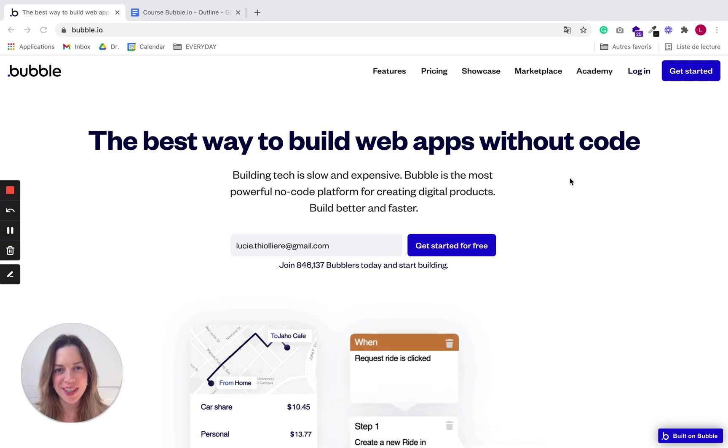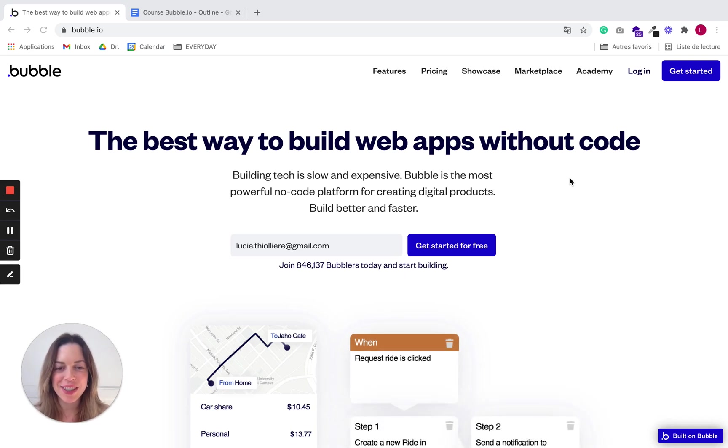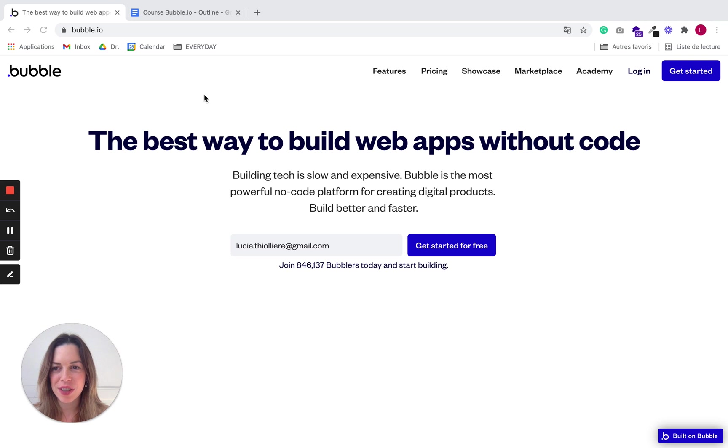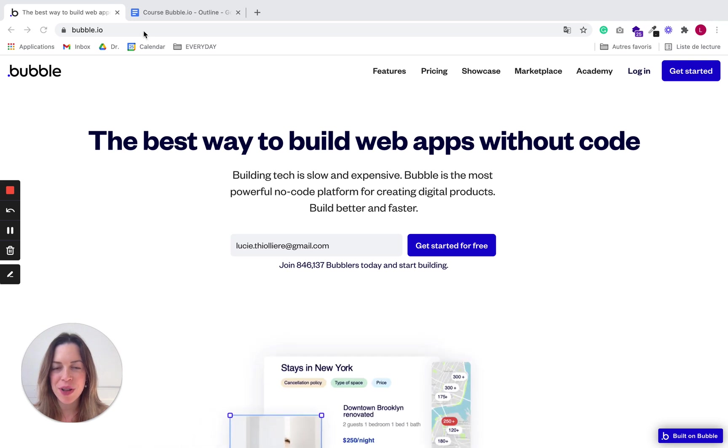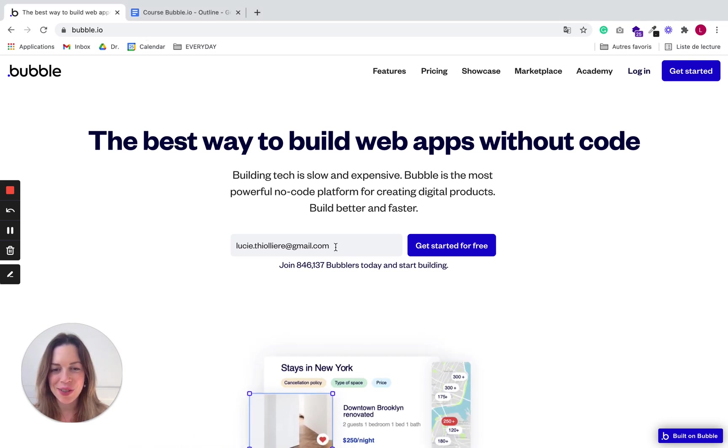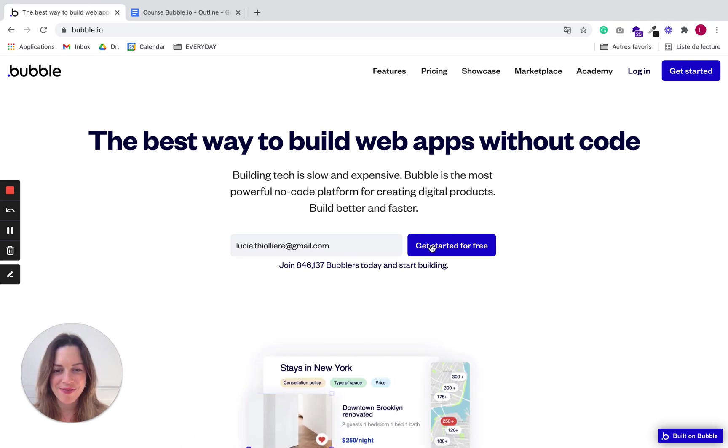To create your first app, you need to have a Bubble account. To create your account, go to bubble.io and enter your email address.